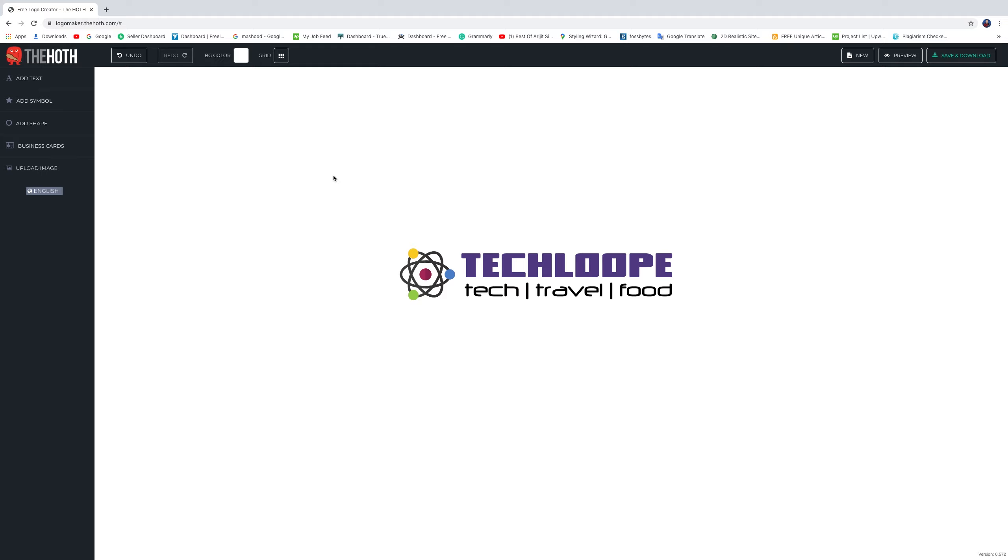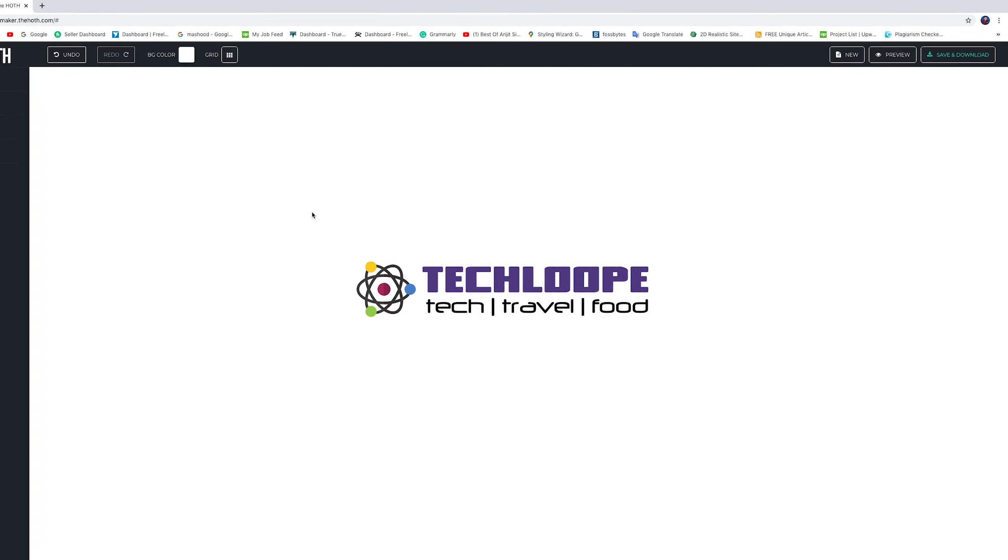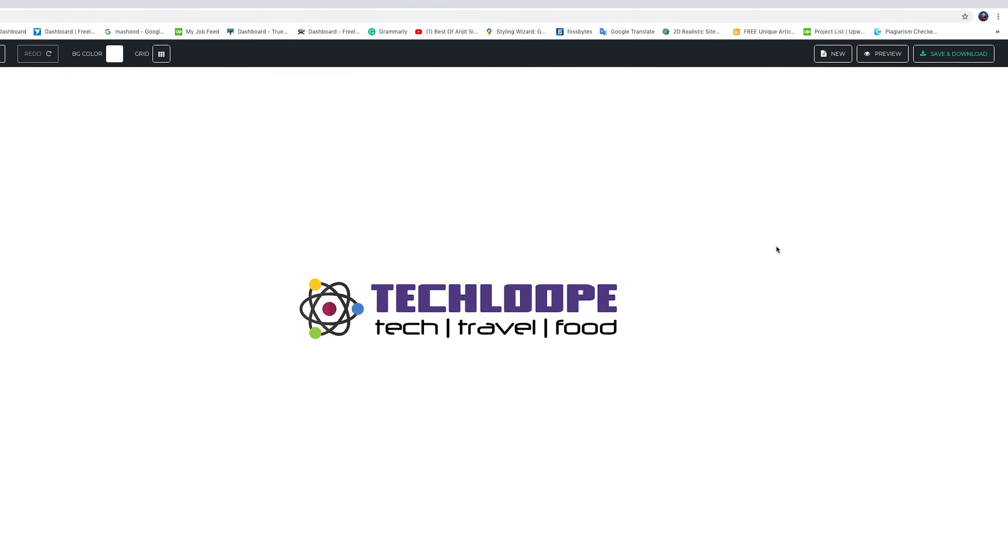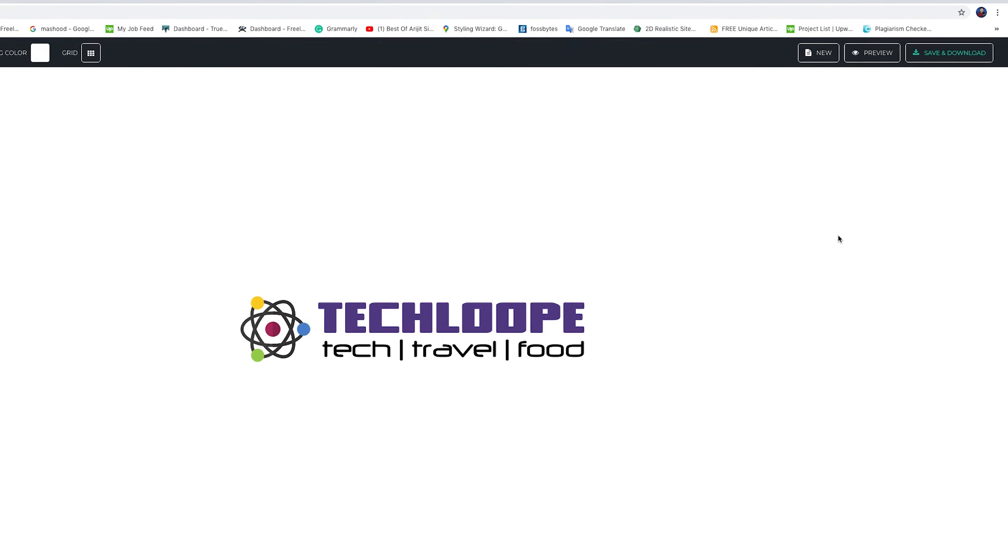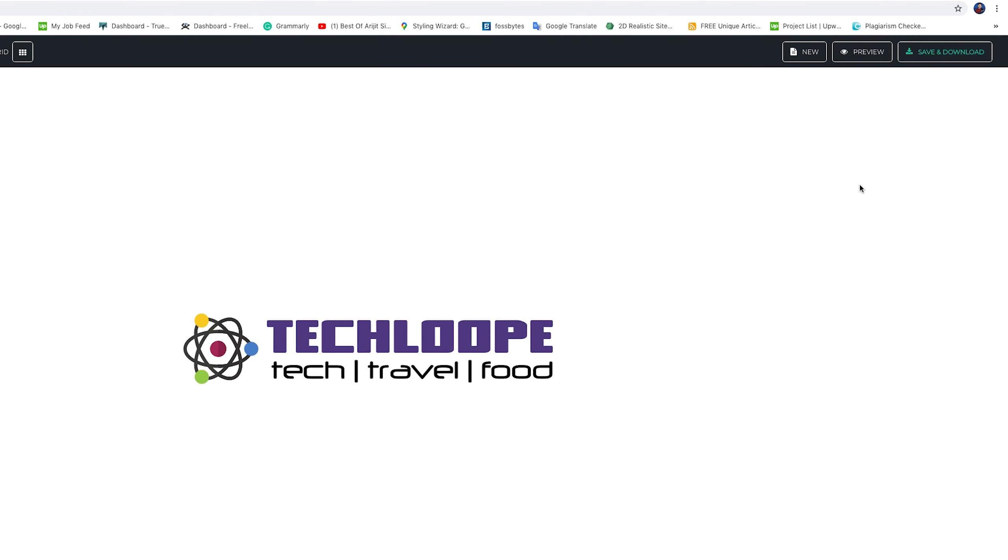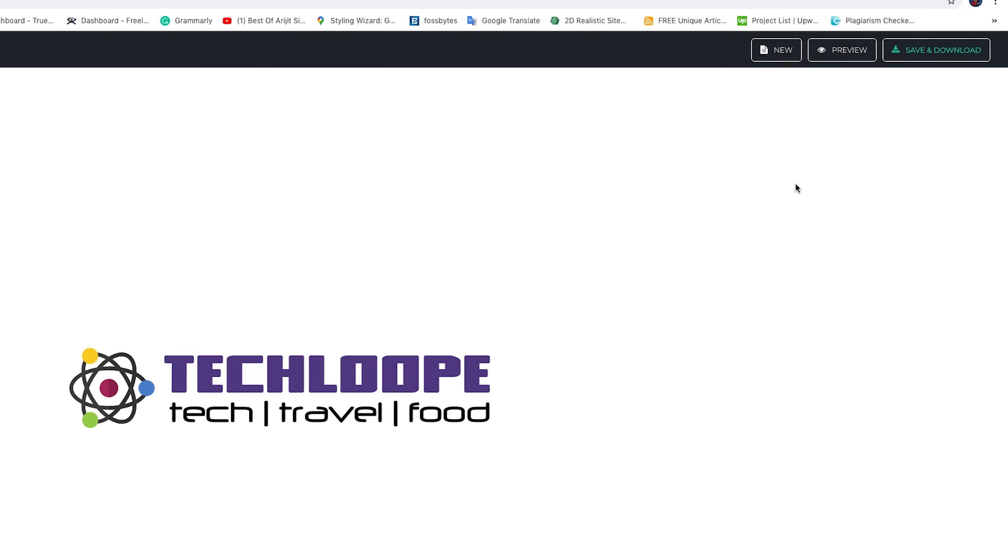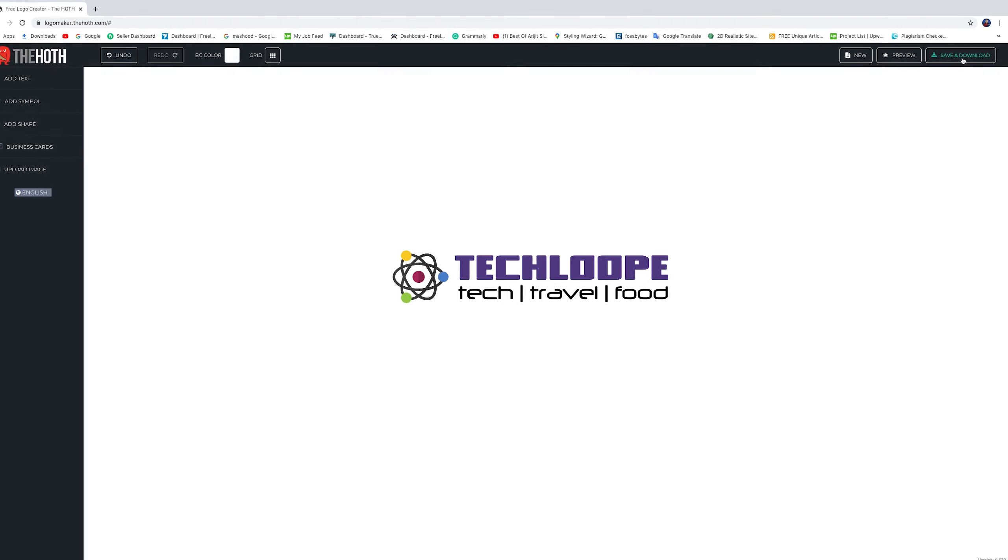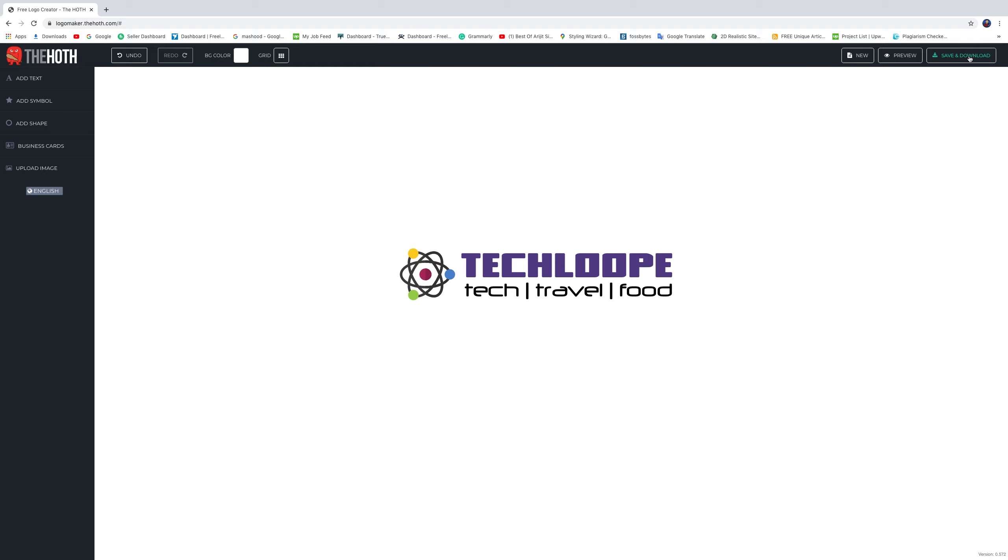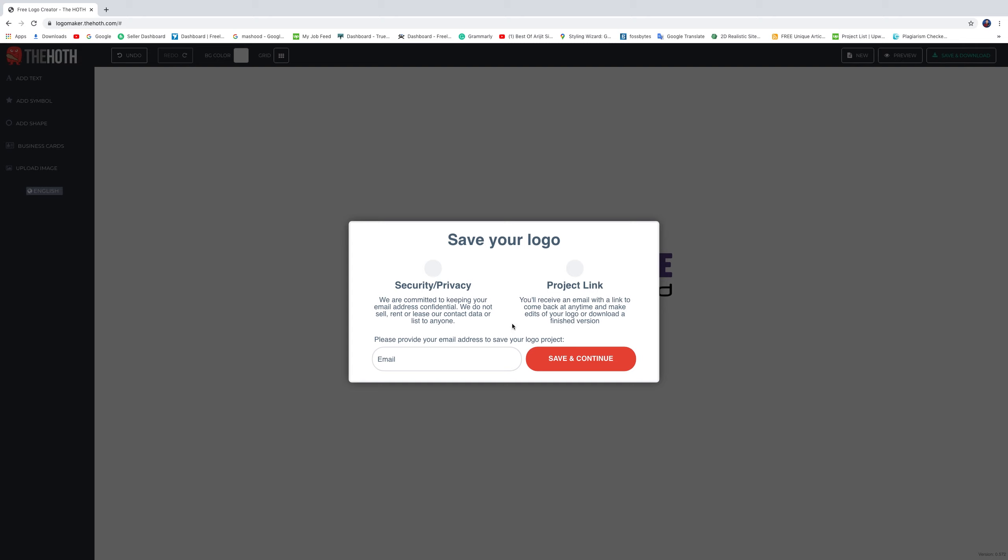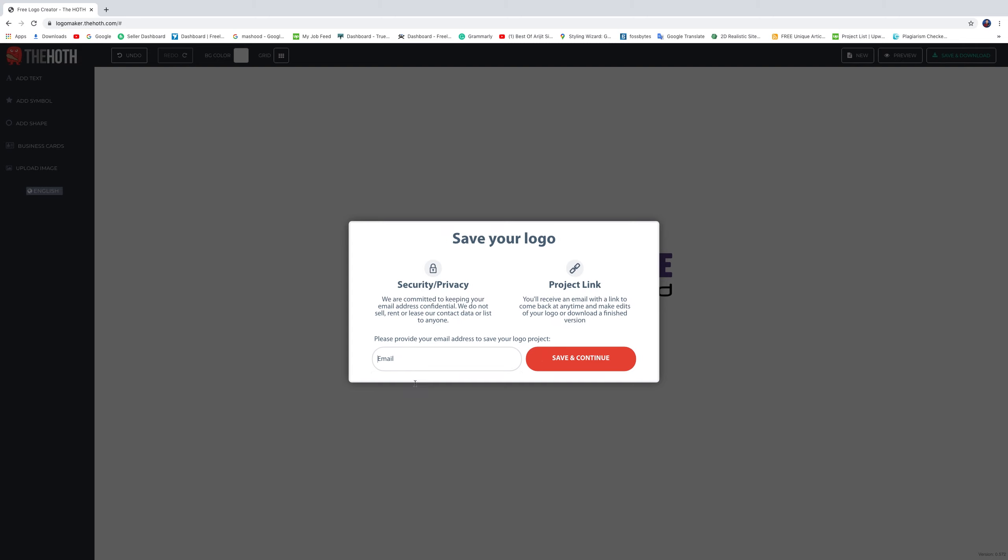Finally, you get a personal logo like this. If you want to save and download, click the right top save and download button. Make your email ID, then save and continue.